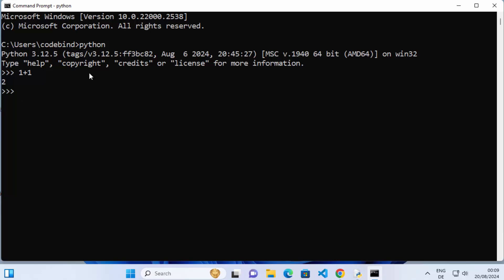So this is how you can install and set up Python on your Windows 11 operating system. I hope you've enjoyed this video and I will see you in the next one.